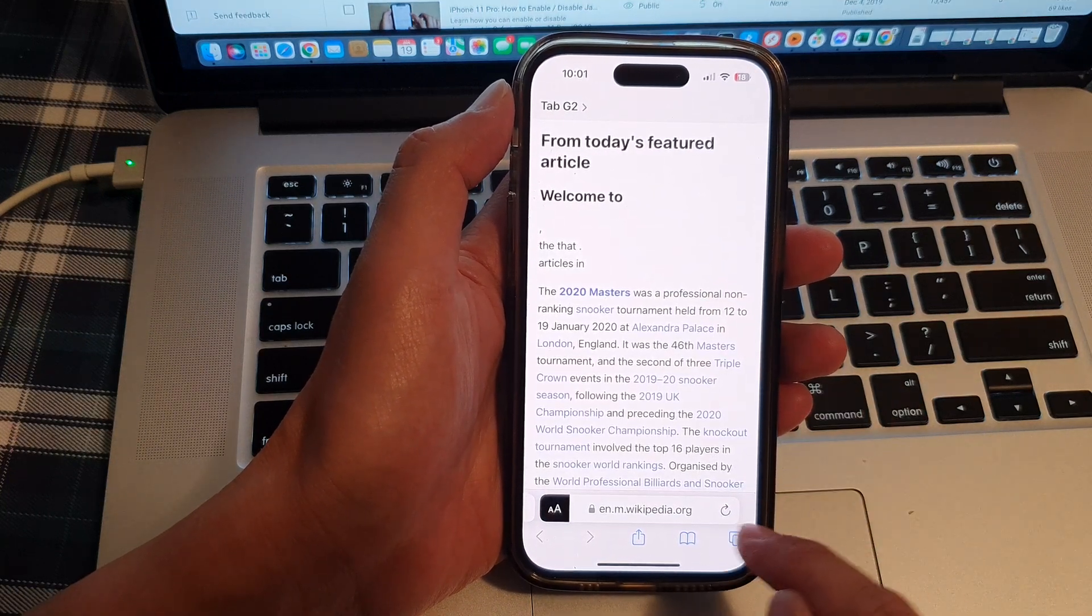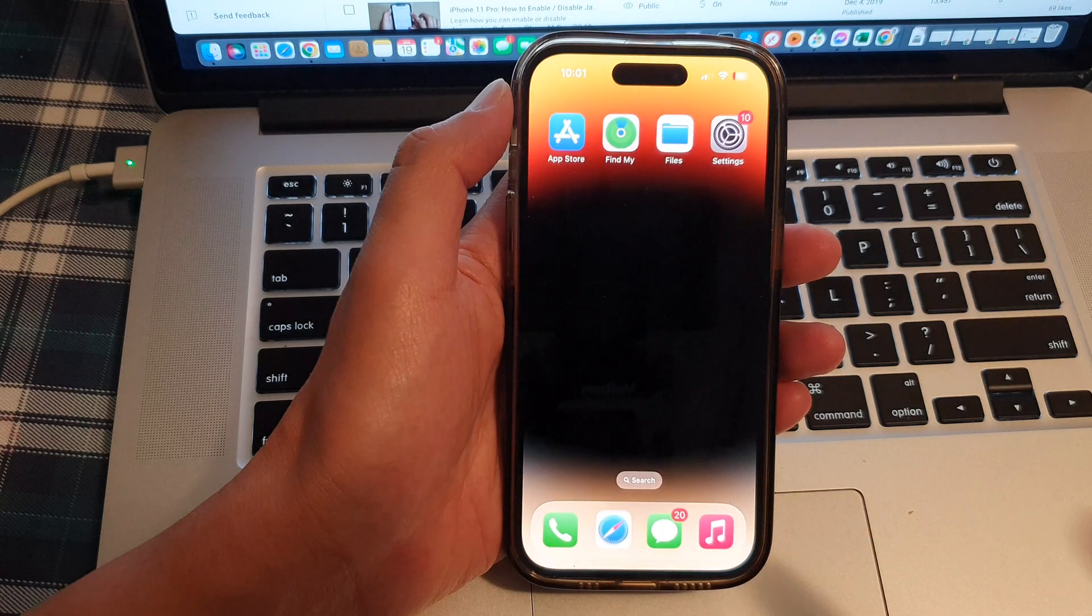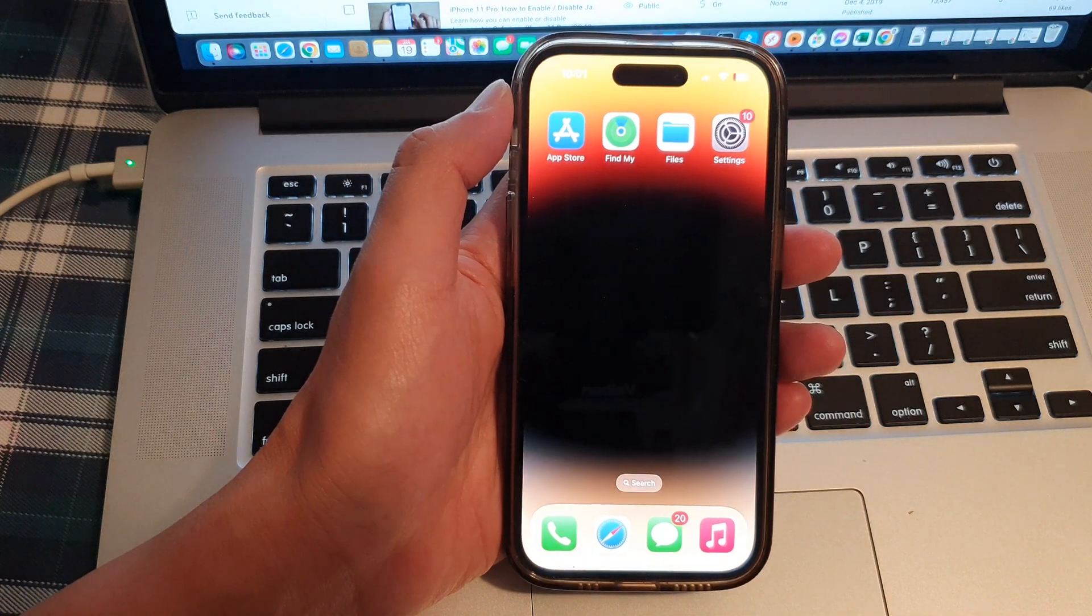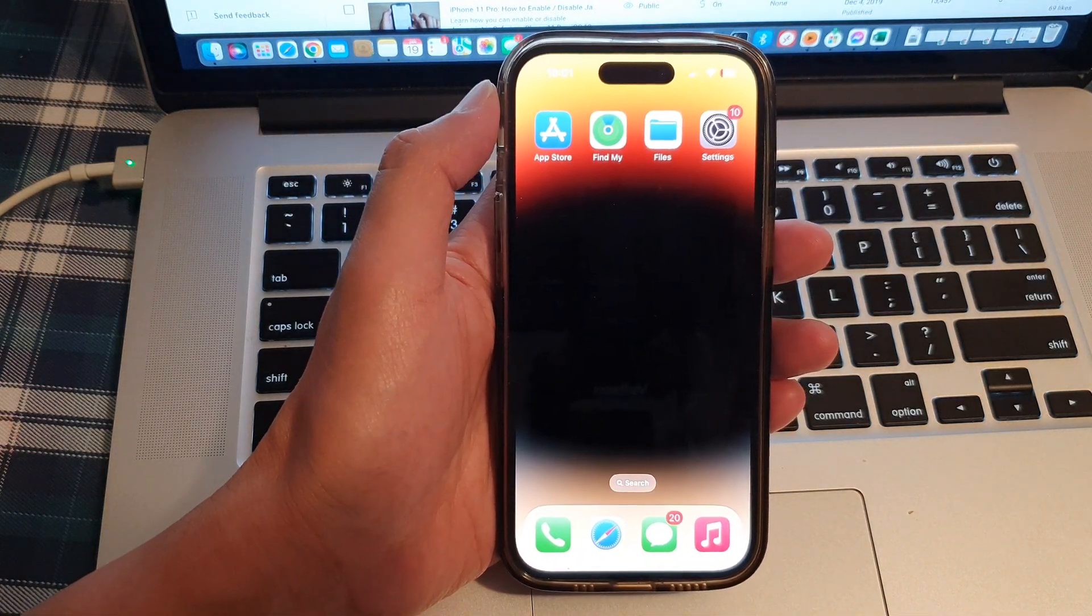And that's it. Finally, you can swipe up to go back to the home screen.